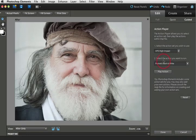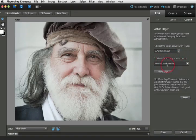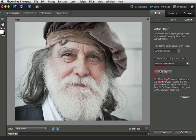Click on the action player and then from section one choose the high impact action and then choose the option from the menu. Here I'm choosing portrait black and white and then click the play action button. Photoshop Elements will take several seconds in order to play this action out as there are many layers involved in this action.